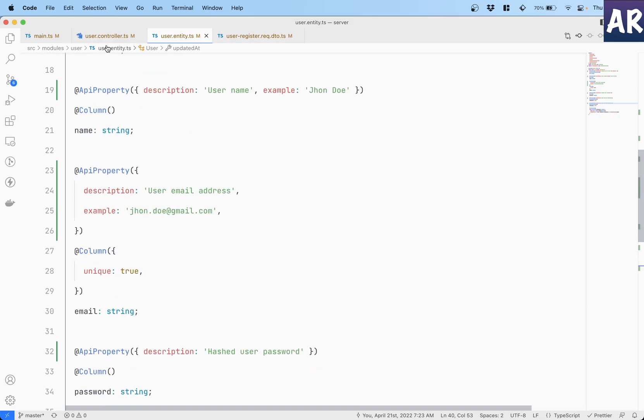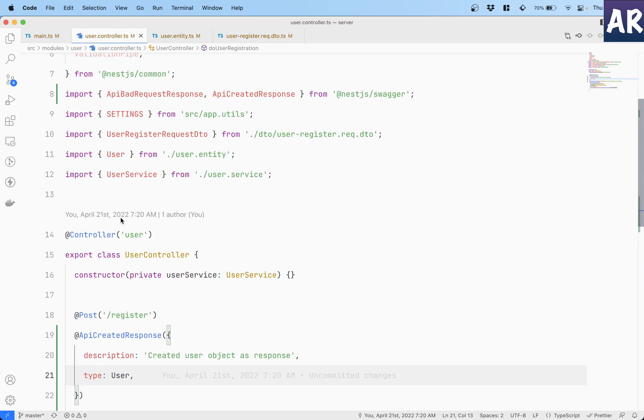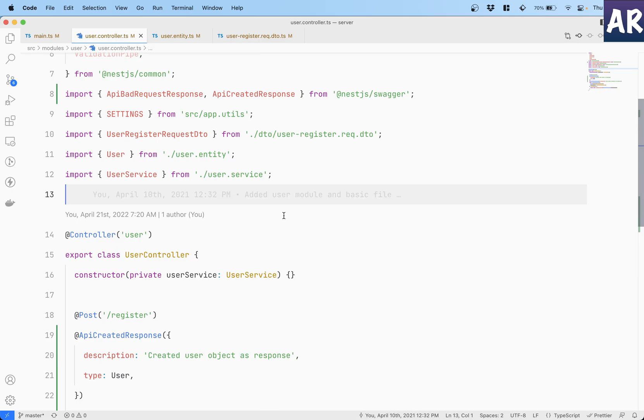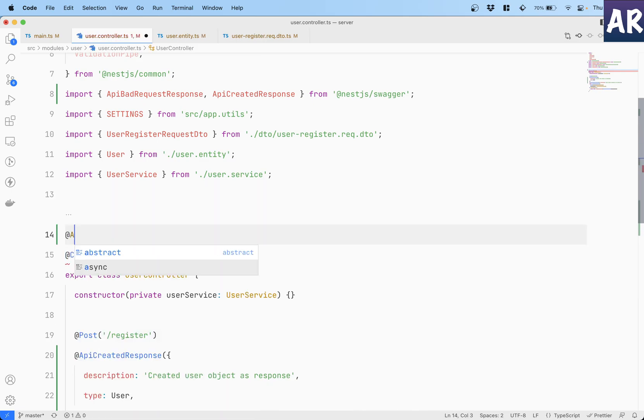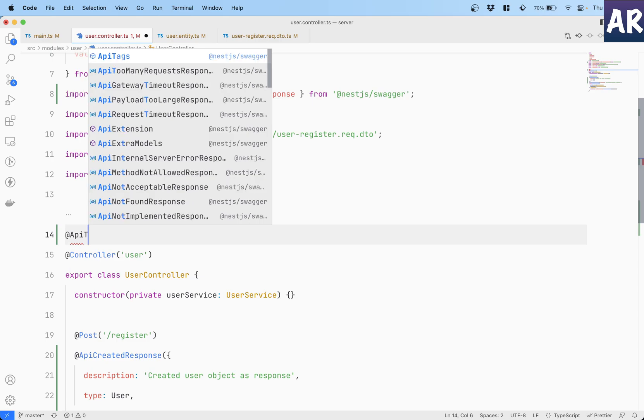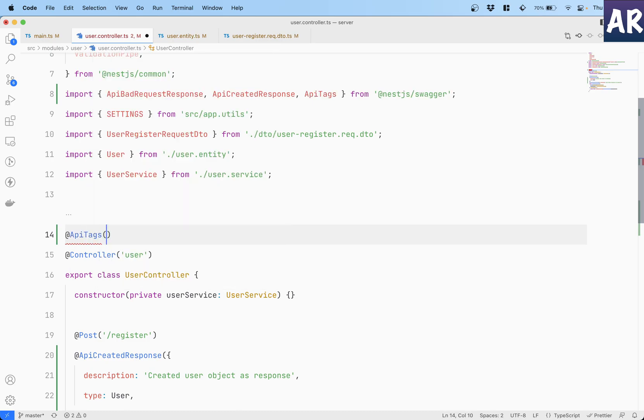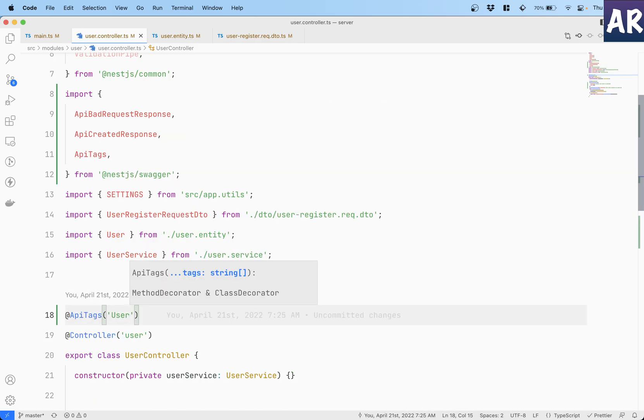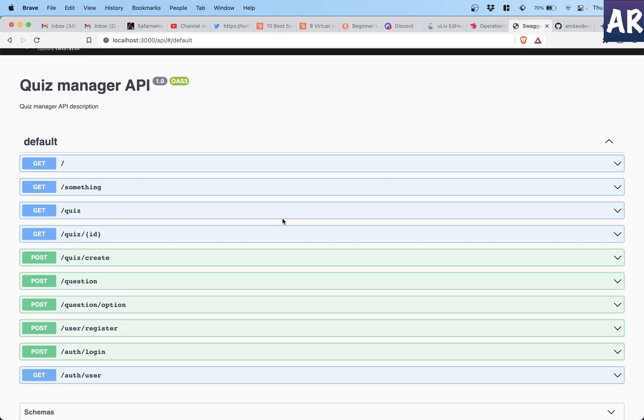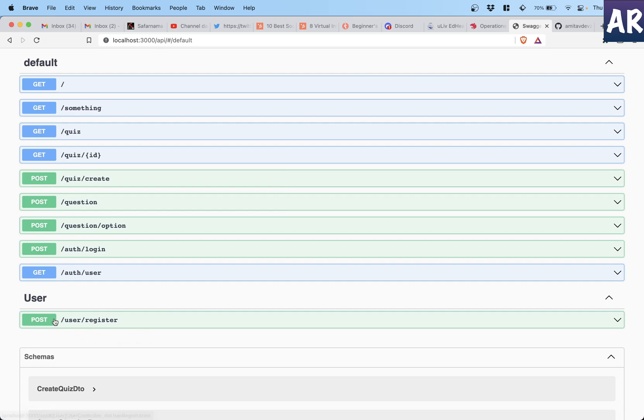I mean for example all the user routes may go inside one particular thing. So for that what you can do is go inside your controller, I'll go inside my controller, and over here where you have this controller definition right, you can do ApiTags and just add user to it.